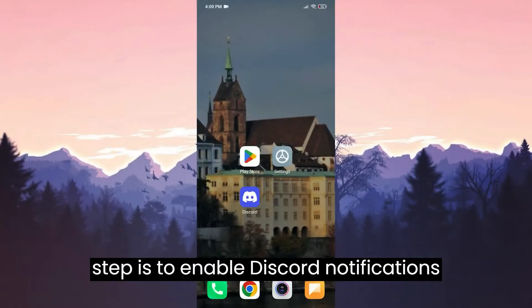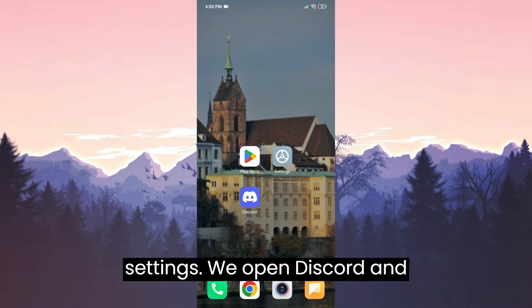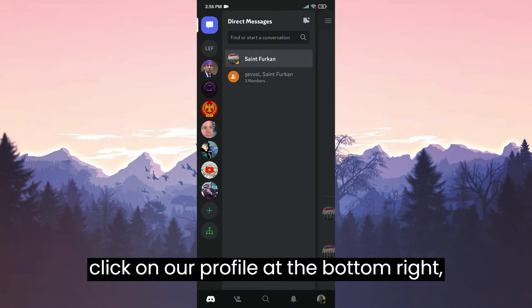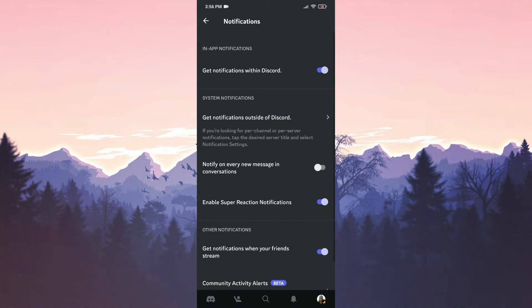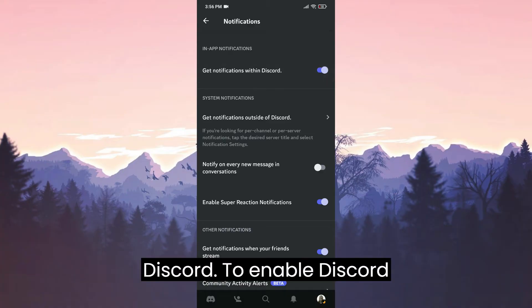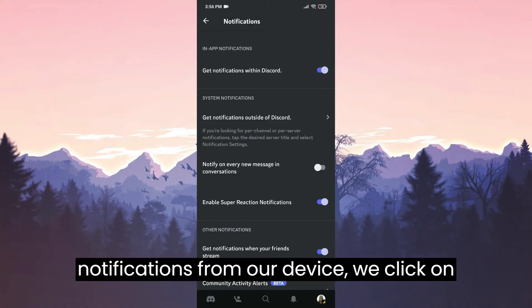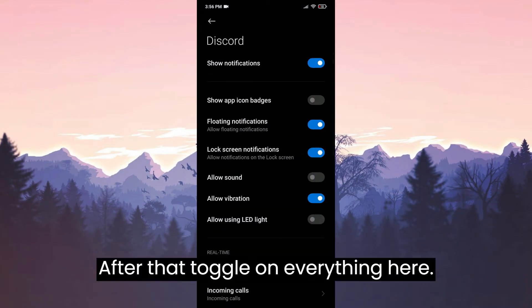The second step is to enable Discord notifications from both the Discord app and your device settings. Open Discord and click on your profile at the bottom right. Scroll down and click on notifications, then toggle on 'Get notifications within Discord.' To enable notifications from your device, click on 'Get notifications outside of Discord' and toggle on everything there.